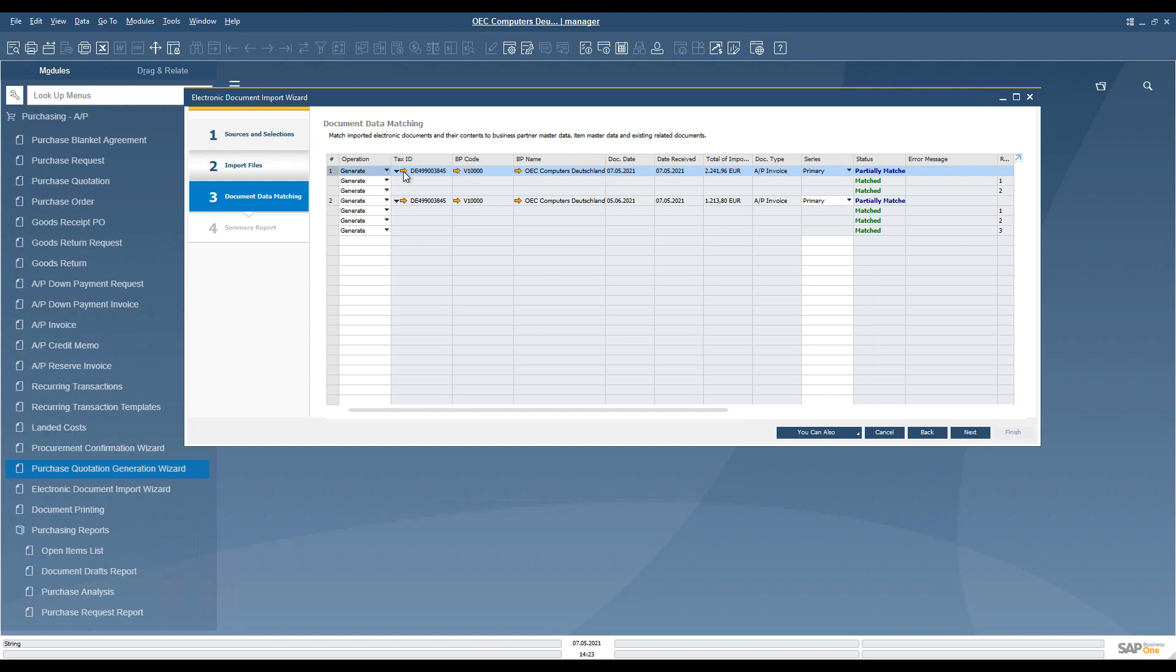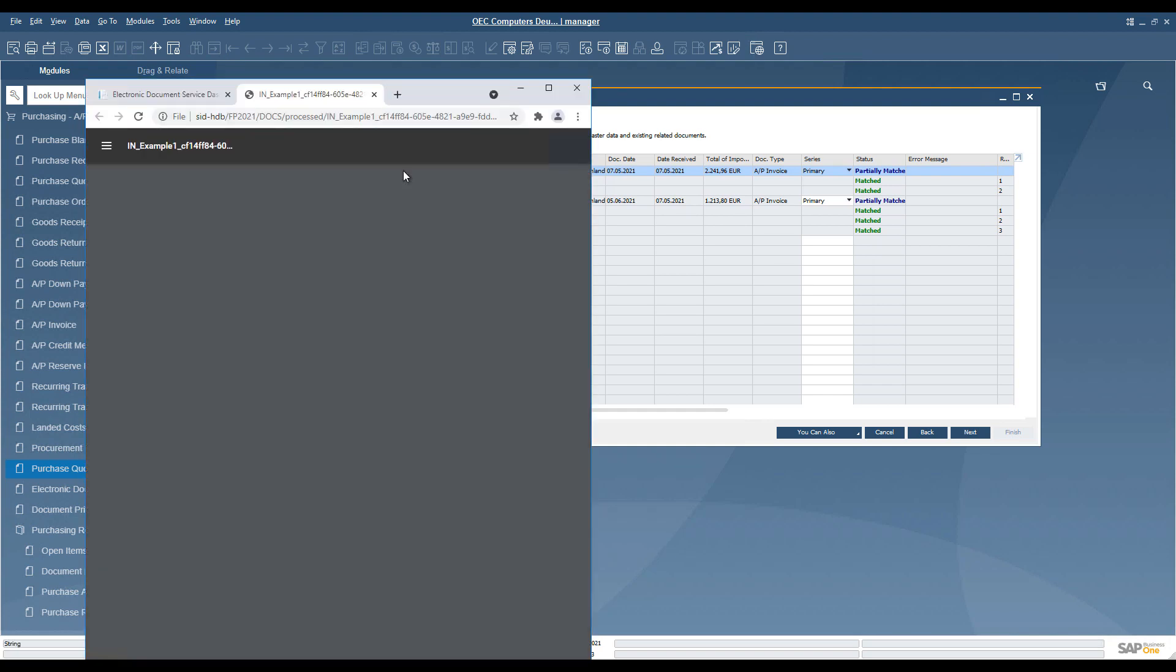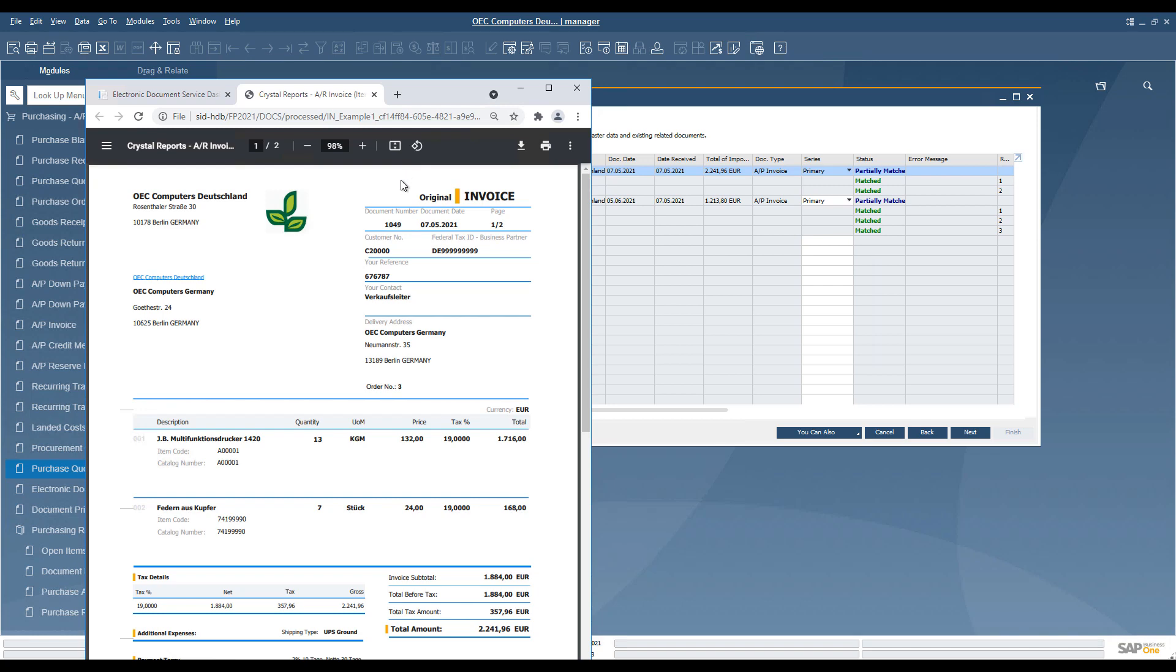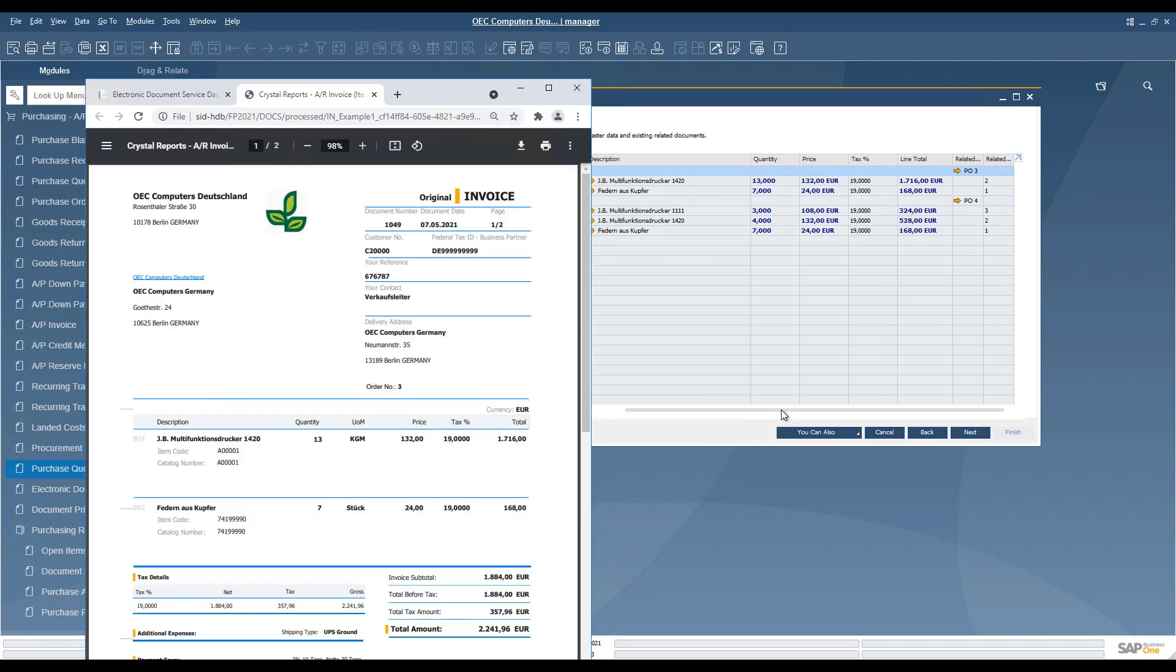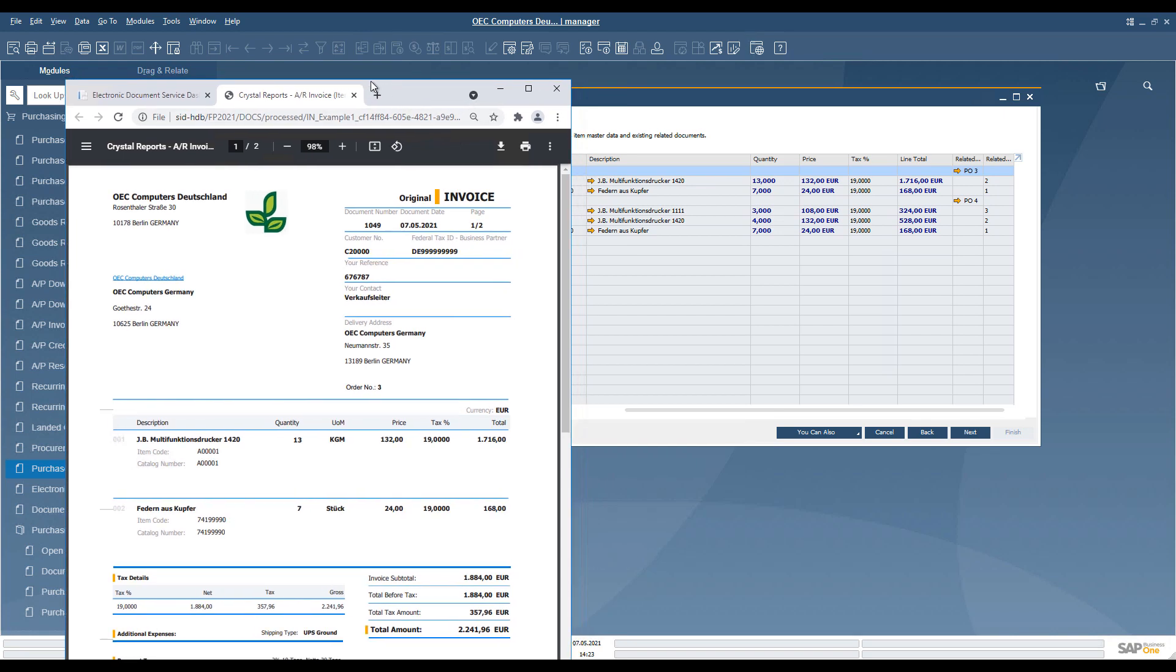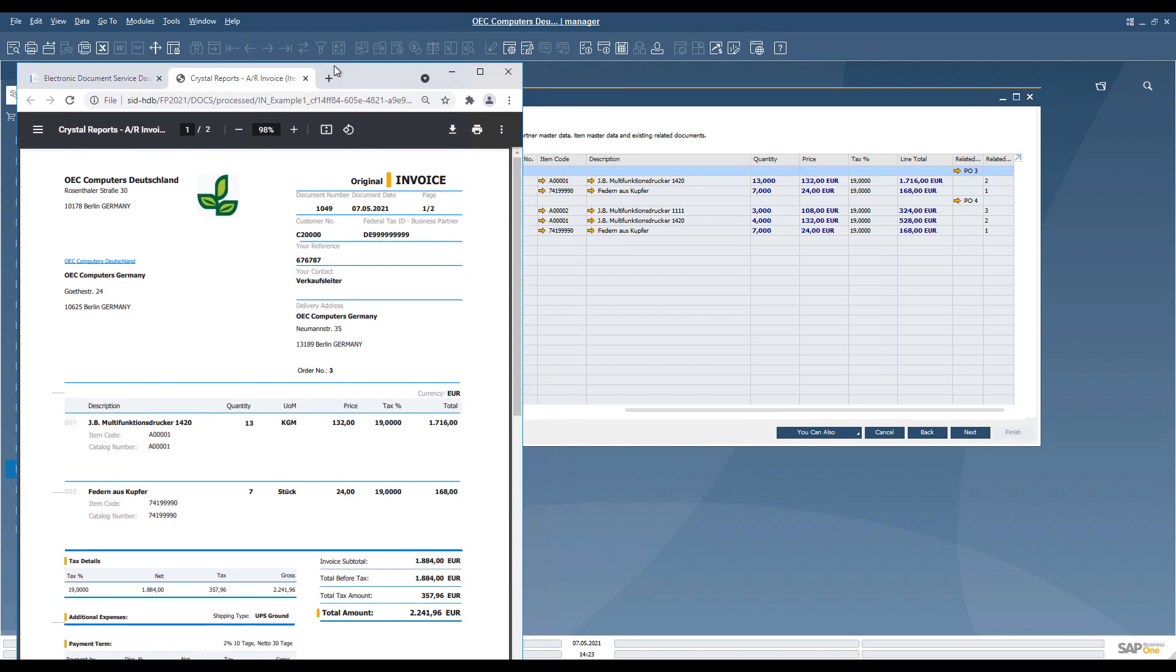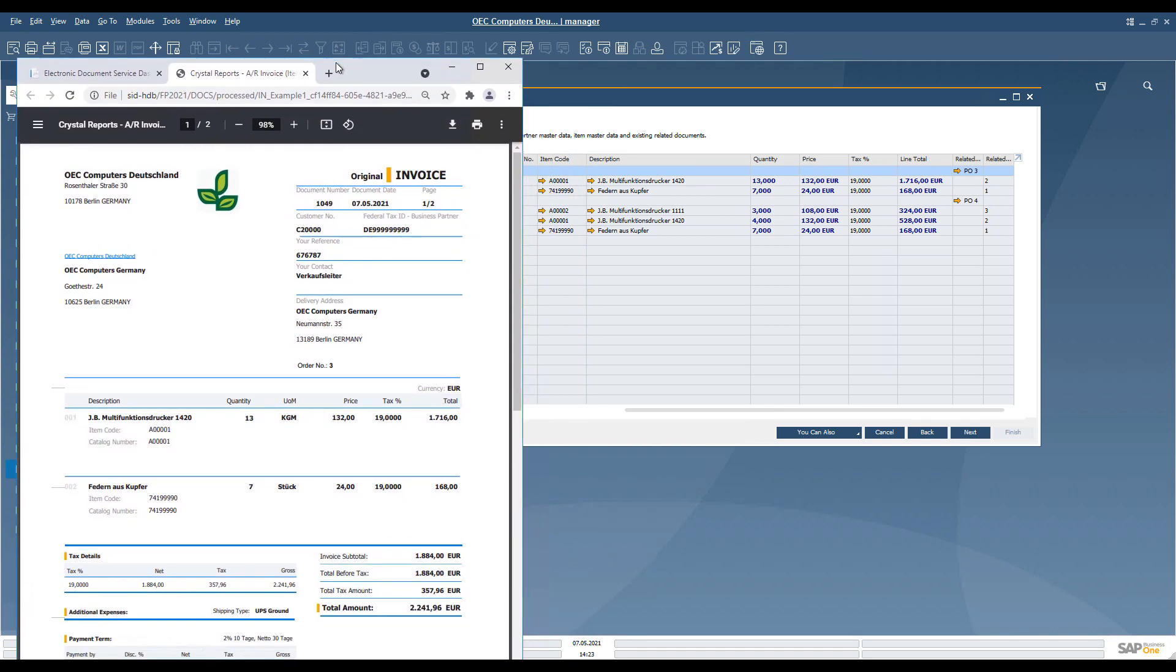On this screen, it is possible to visualize the source file via the golden arrow link next to the federal tax ID. You can compare, at an early stage of the document creation, the basic information from the source document and in the system.